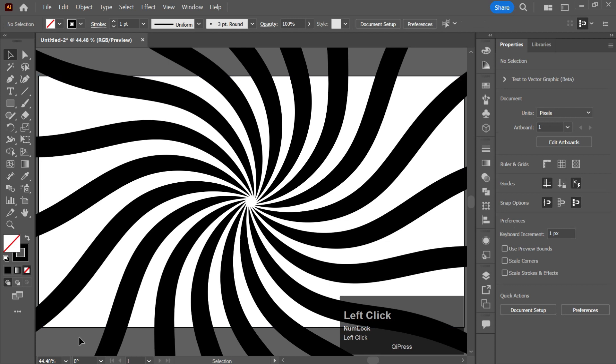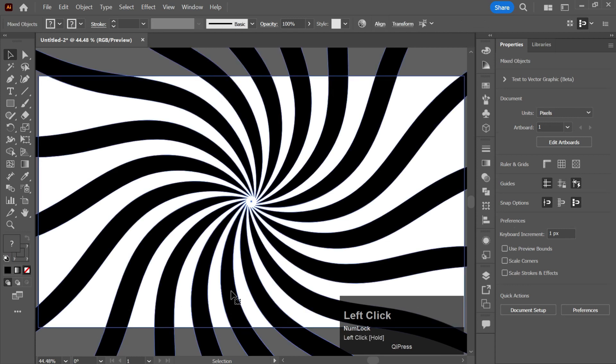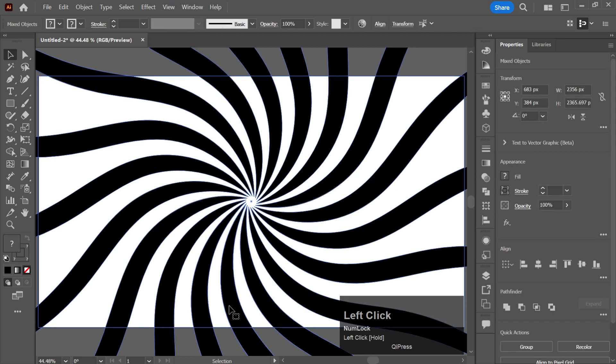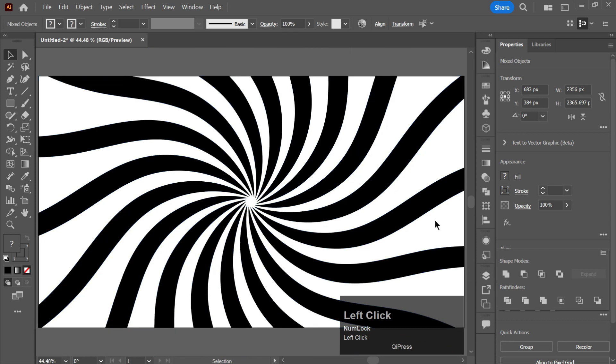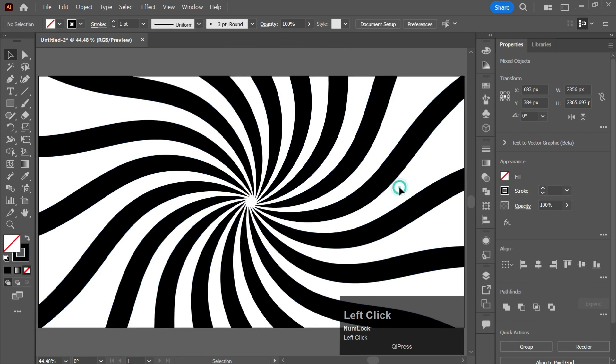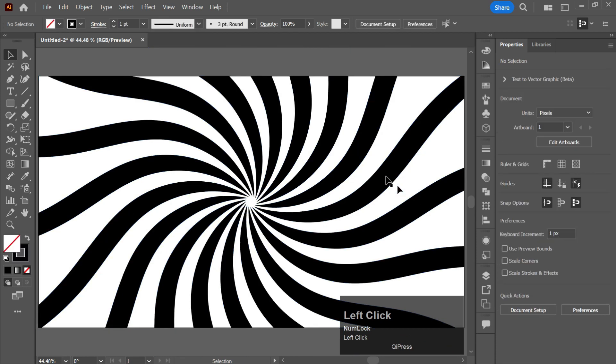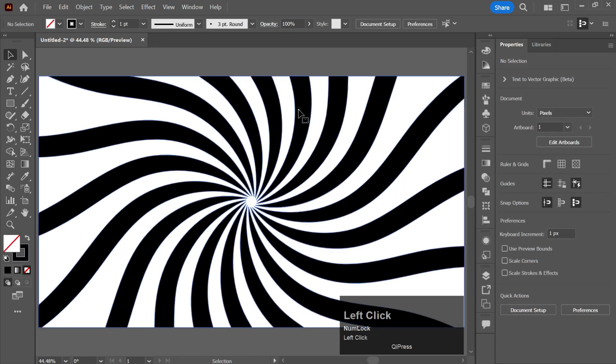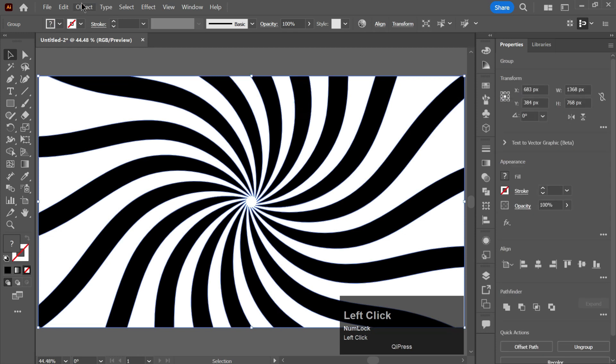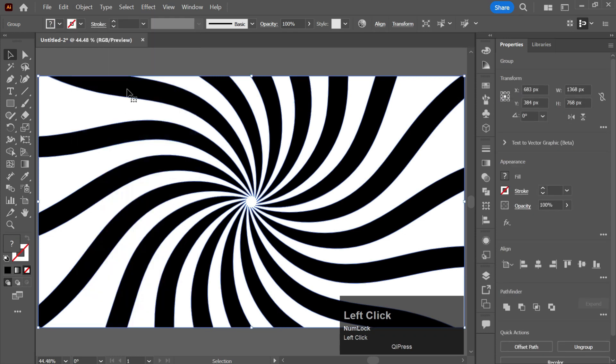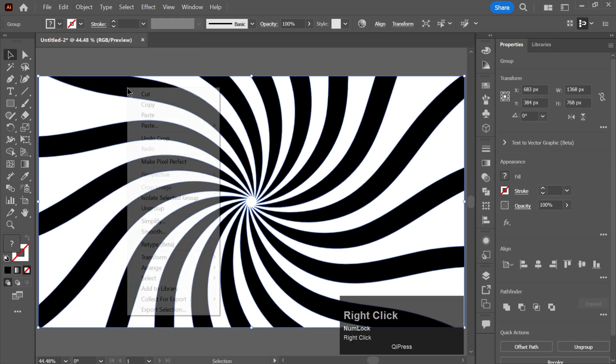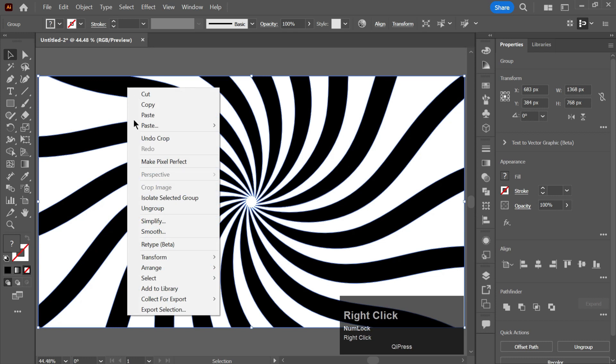Select both, go to the Pathfinder tool and click on the Divide Pathfinder tool like this. Now expand it and by right click, ungroup it.